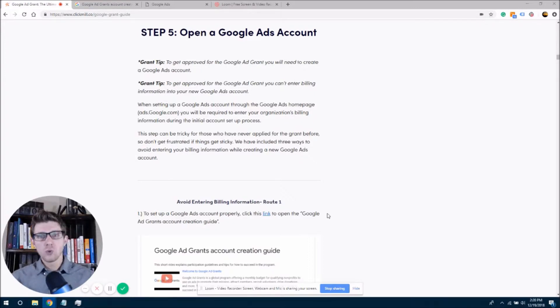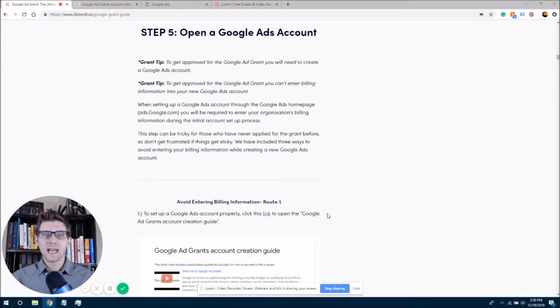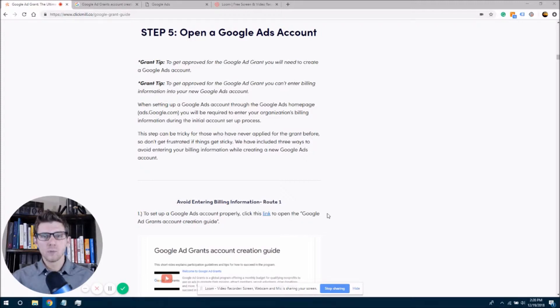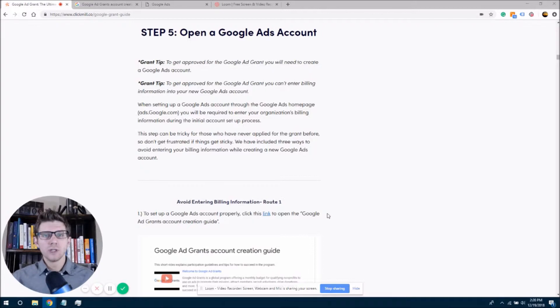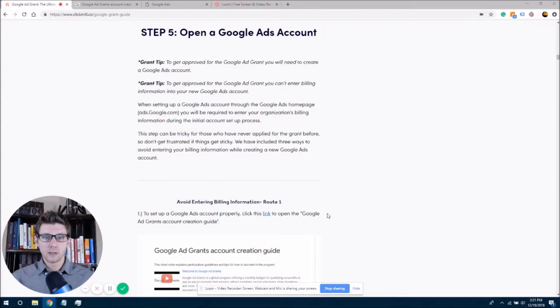And so when you go to the Google Ads homepage, and you try to create an account there, it is going to ask that you put in your billing information. We do not want to do that. If you put in your billing information, you will not be able to be registered for the Google Ads grant, and of course, we don't want that.